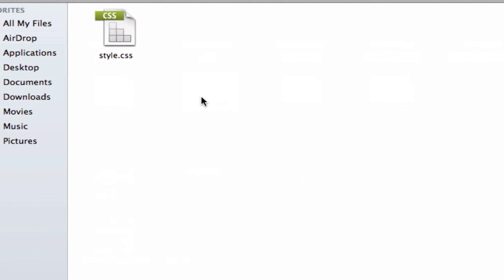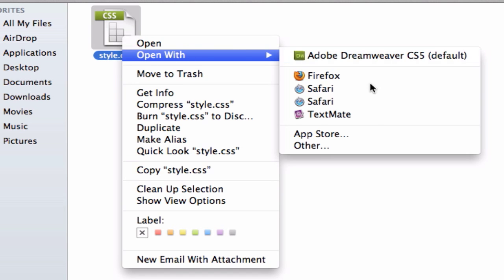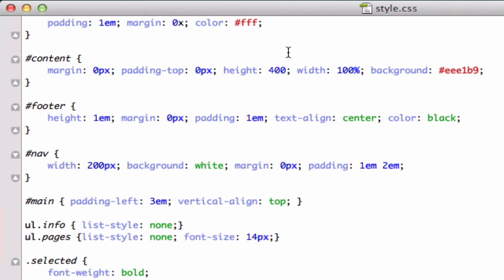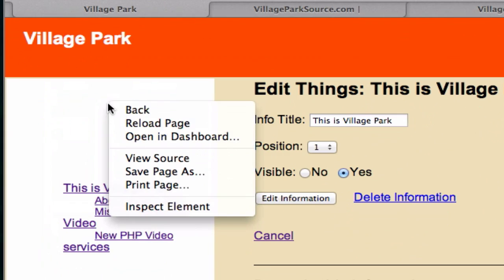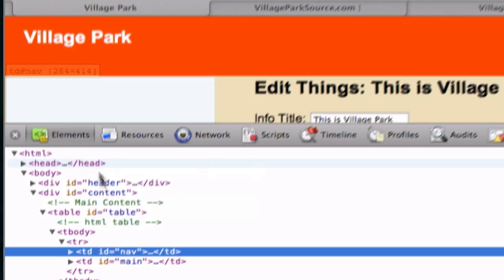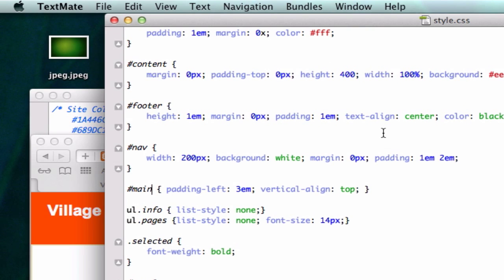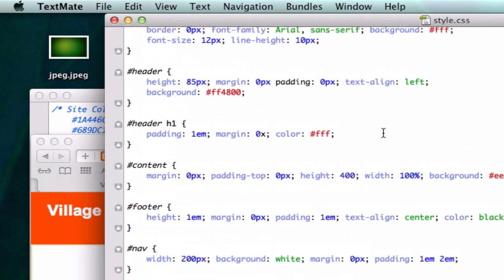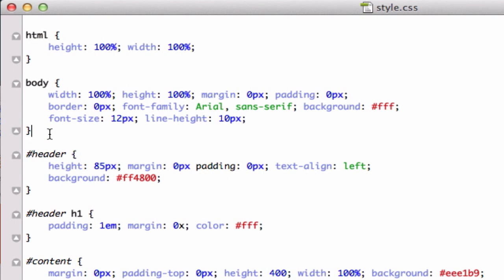Let's go to our CSS folder — there's just one CSS page. Let me open this up. Okay, so from the top, this was our TD ID nav. Let's find that.